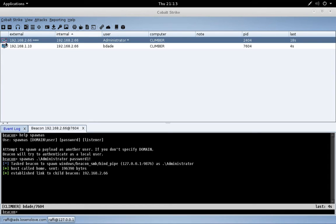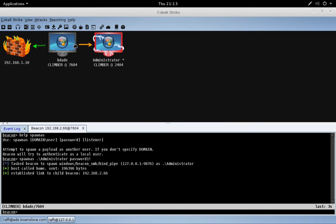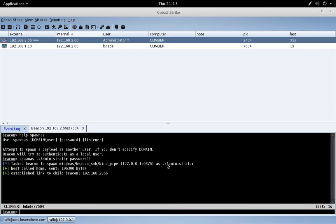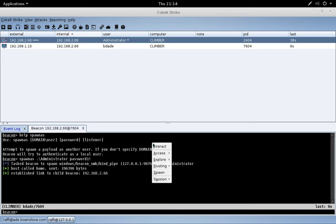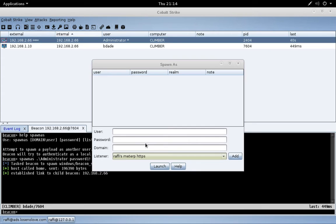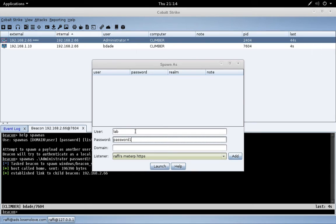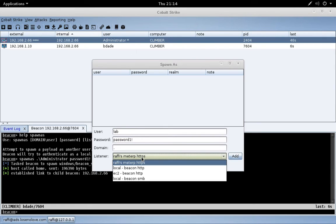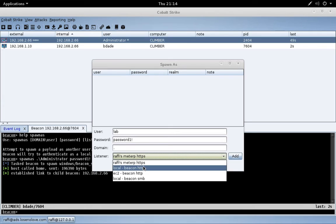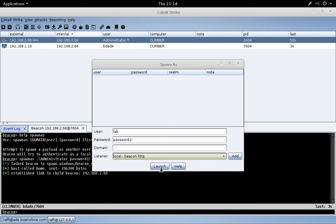You'll also notice that this account is running in a high integrity context. That's what it means when it's red with lightning bolts in a sessions view. Now, let's try something a little bit different. Let's try spawn as with a user who is an administrator, but is not the SID 500 account. Let's do lab, password one bang, local account again. And we'll do local beacon HTTP, and you'll see why in a minute. I'm doing that to save time because this command will fail.